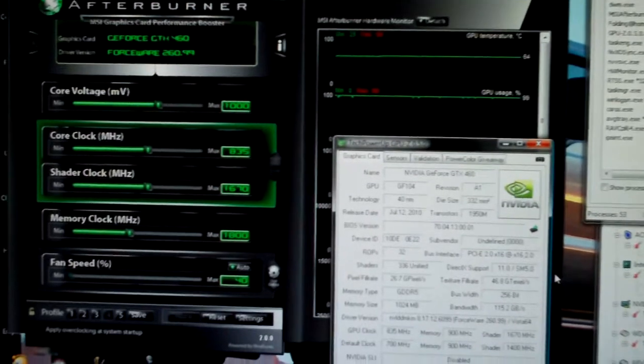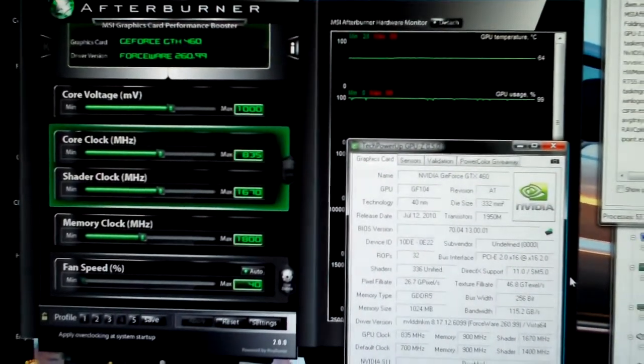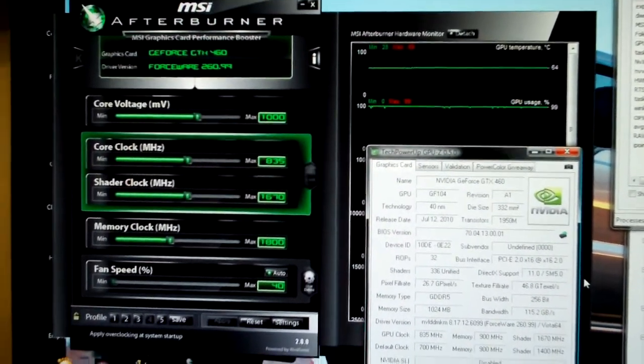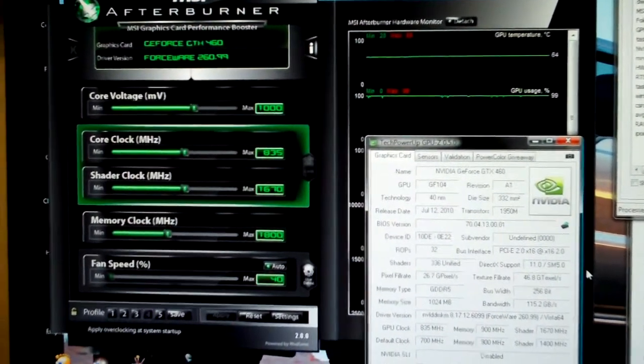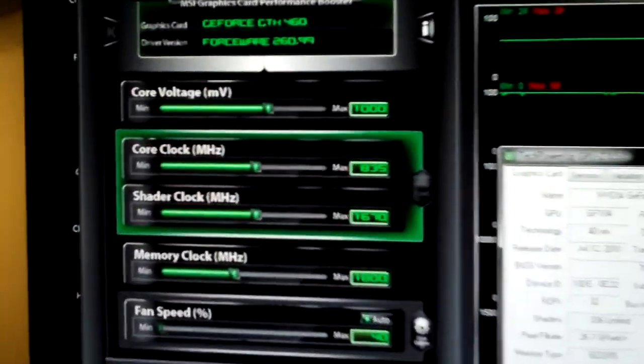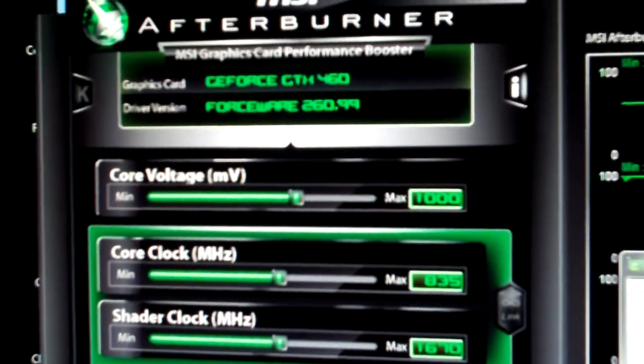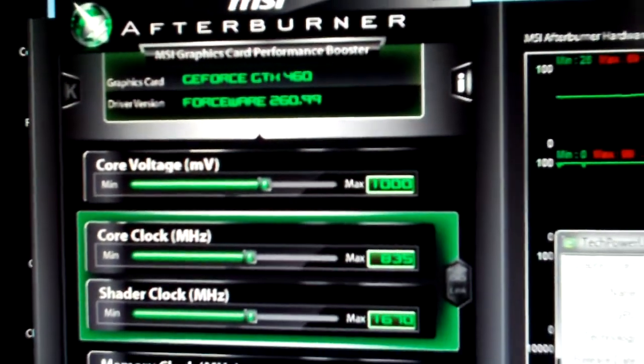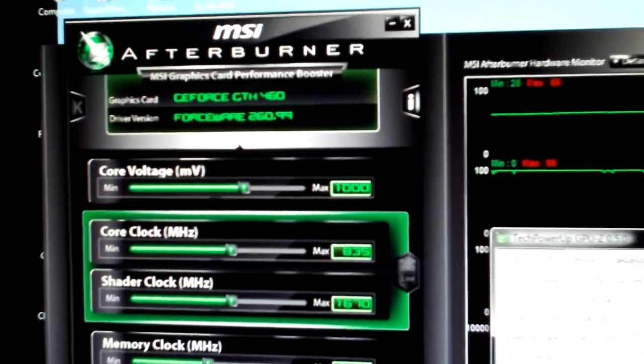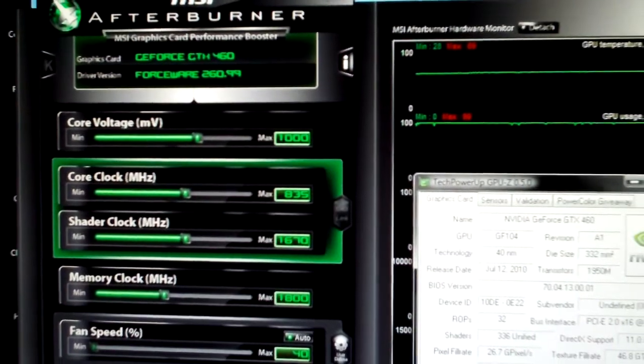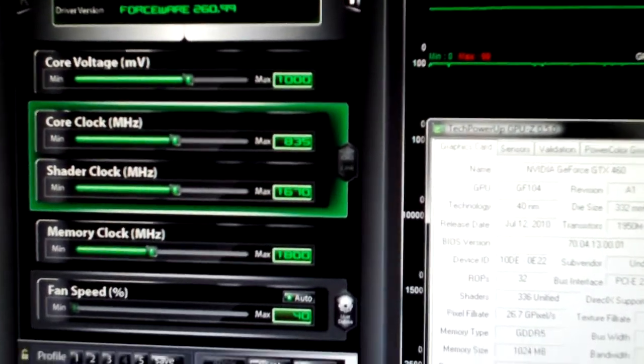For those of you guys who don't know, this is a Palit version, non-reference, around the 260.99 drivers, using MSI Afterburner for overclocking and overvolting.